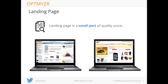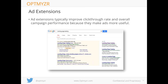Finally, there's the landing page component, which is actually a small part of quality score. Too many people stress about improving their landing page primarily to boost quality score — if you don't already have a bad landing page, you won't gain much quality score improvement from it. That's not to say landing page optimization isn't important: going from a 5% to a 10% conversion rate is huge regardless of quality score. Ad extensions are also a factor — not officially part of quality score as Google describes it, but part of ad ranking.